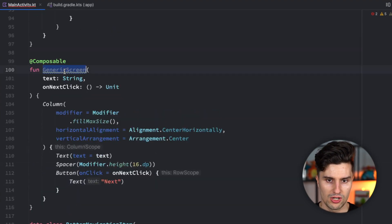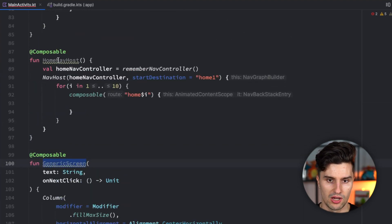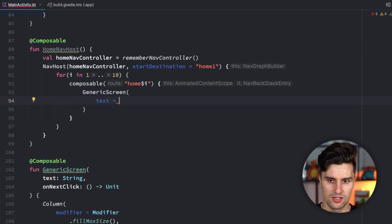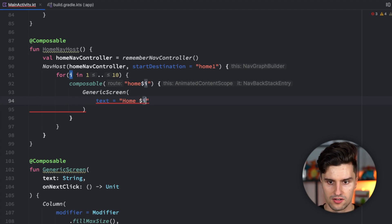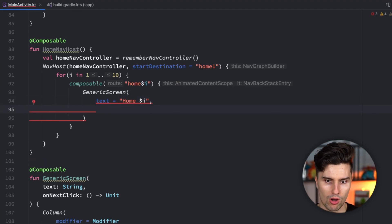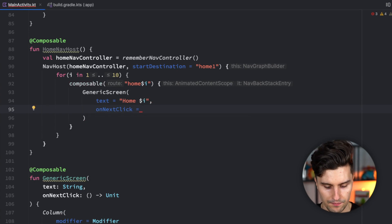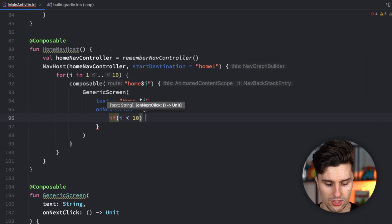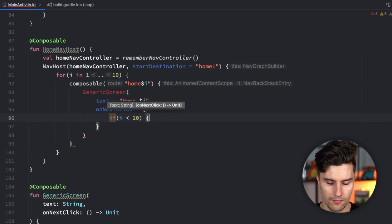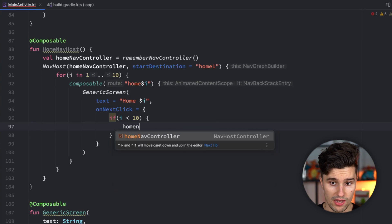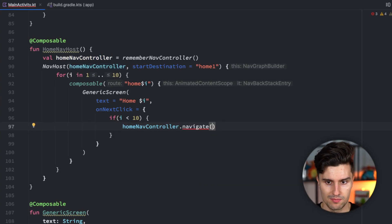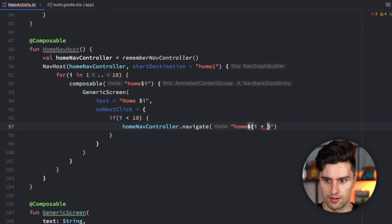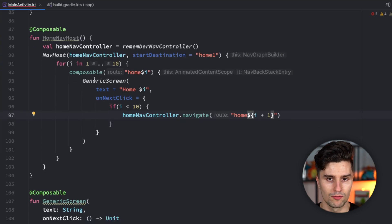We can then use the generic screen composable here in our home nav host. The text is just home and our value of I. On next click, if I is less than 10, so we're not at the last screen, we take the home nav controller and navigate to the next page. Home and then I plus 1. This is how our home tab would look like.